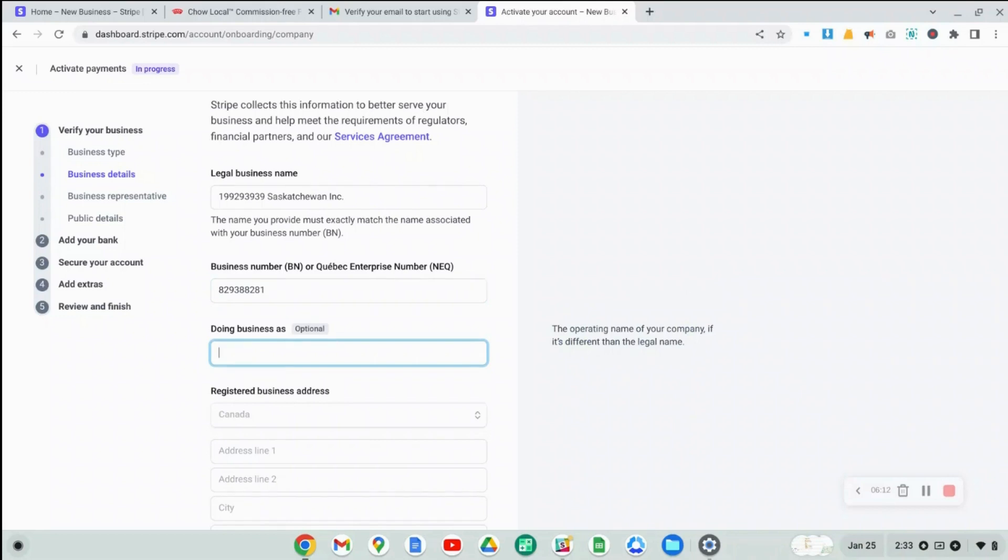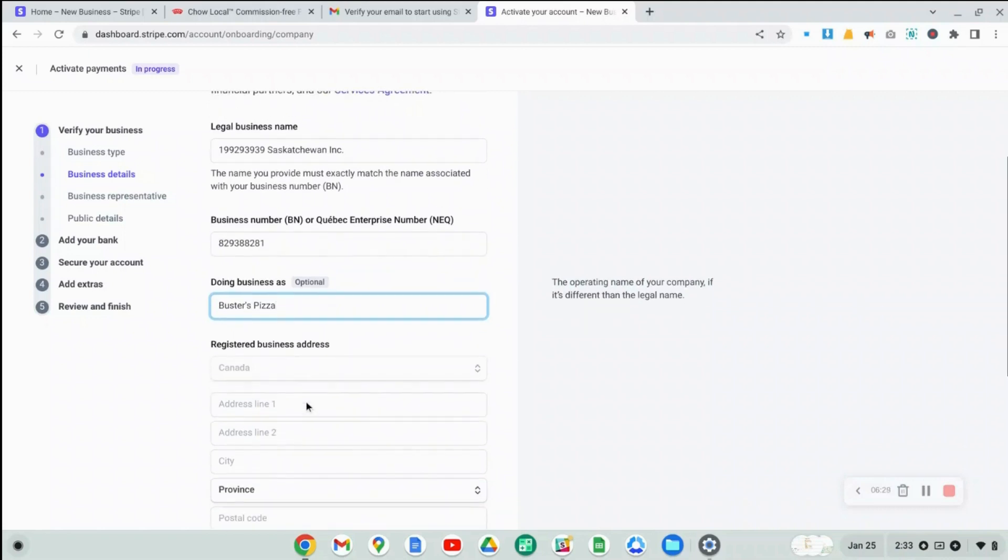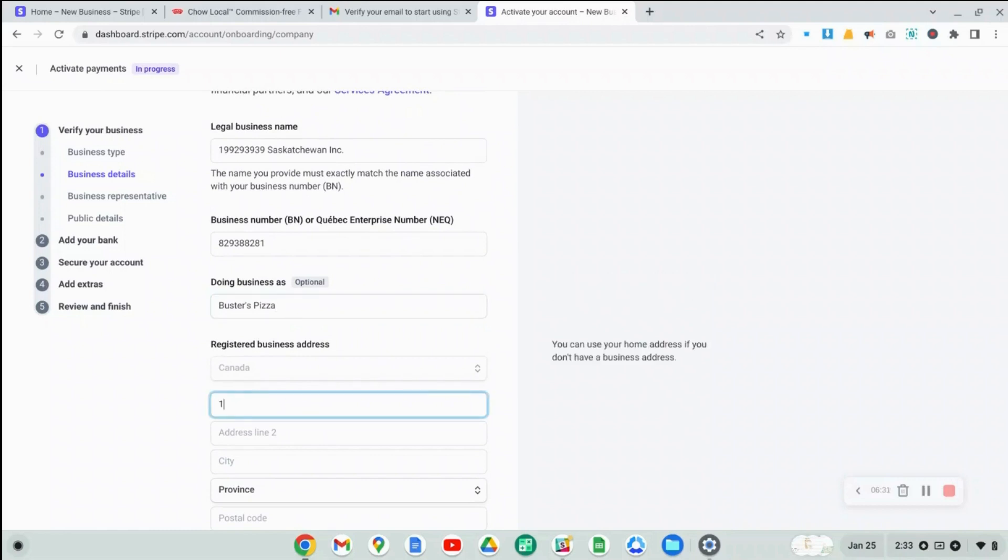Then you can specify the name of your business that you're doing business. So often, if you have a numbered company or something like that, you might actually operate with a different business name. So I'll call my business Buster's Pizza. And now you're going to also provide your address for the business. Or in this case, I'm pretending that I'm creating a Stripe account for a restaurant. So I'm going to put my restaurant address in here.